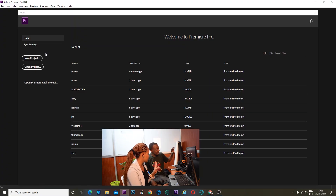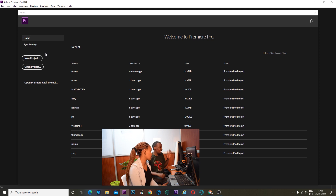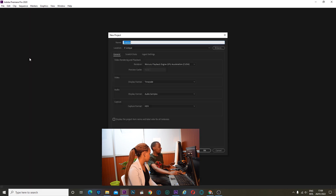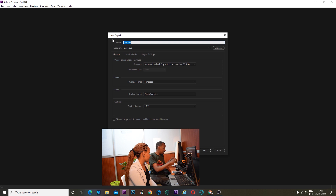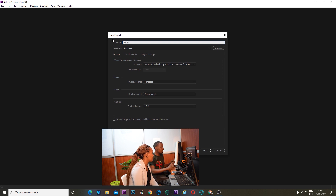This is Adobe Premiere. You open it and this is what you see first. The first thing it will bring you — you go to new project, click new project. And then, let's name it 'game'. So the project name will be 'game'.